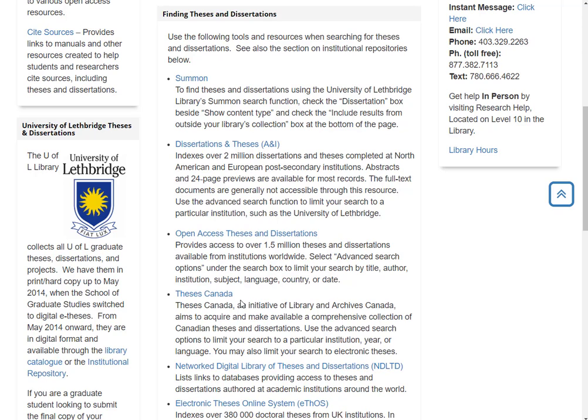A quick note about Theses Canada, this resource has not been updated as much over the last three to five years. This is not one I typically go into. So what we're going to do instead is go into Dissertations and Theses AI. This indexes millions of dissertations from post-secondary institutions around the world.